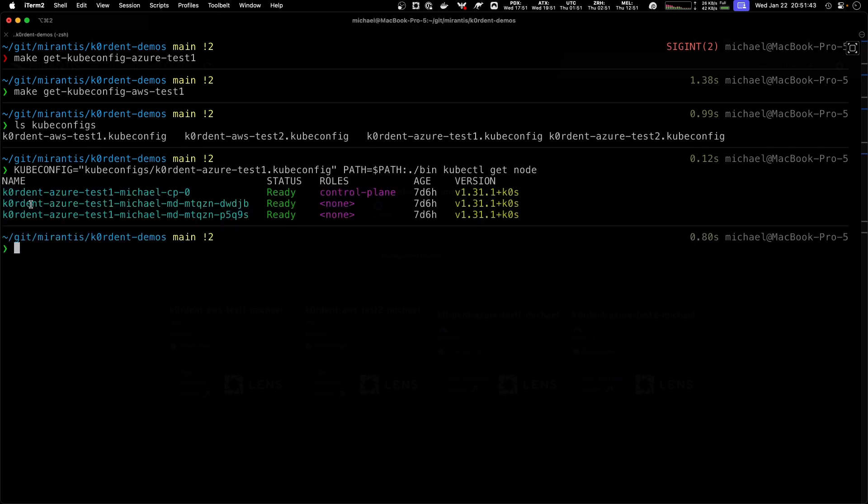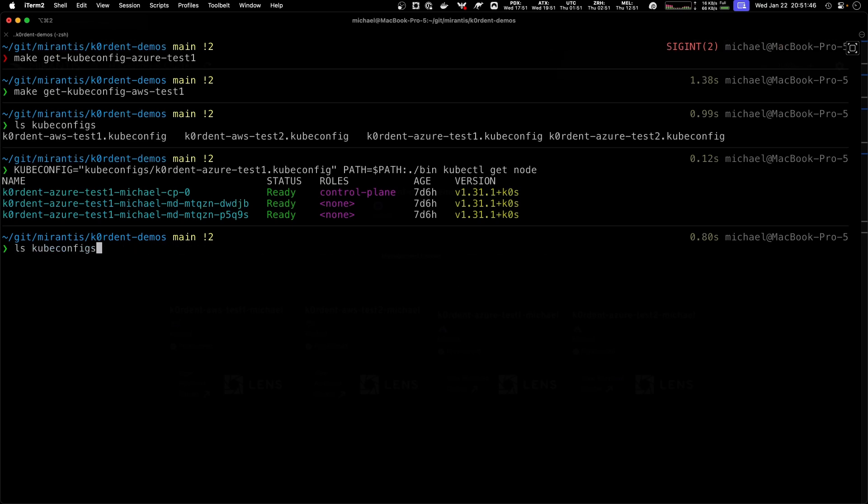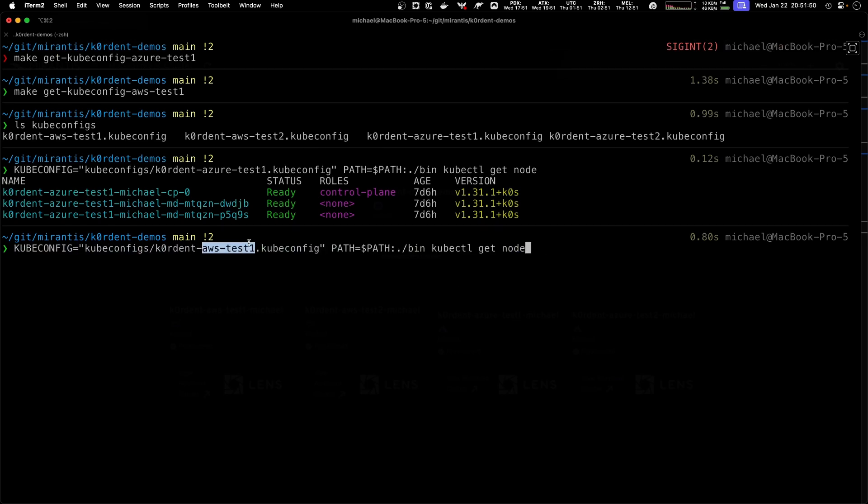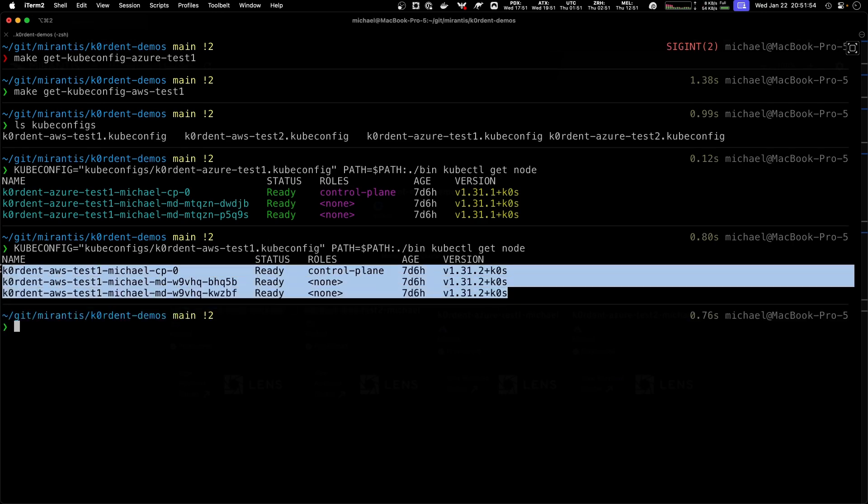We see we have our current Azure test one. I can do the same one also for AWS. I select the kubeconfig for AWS, I run this one, and I have my clusters running there.